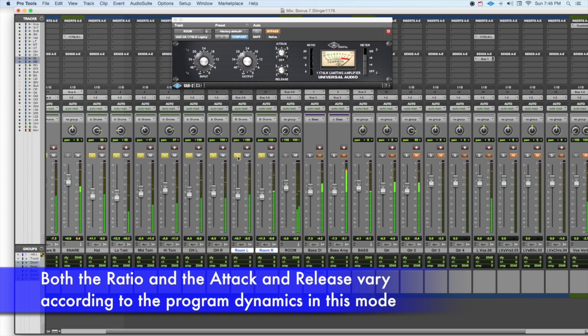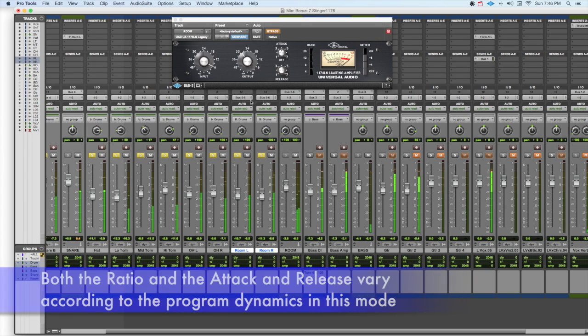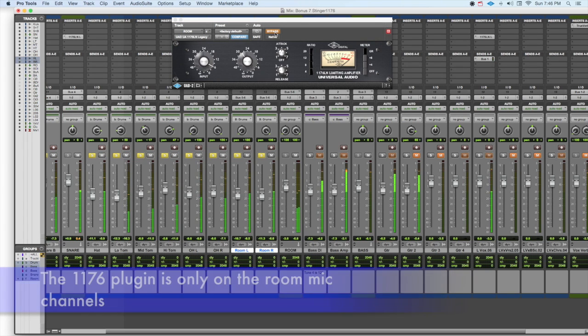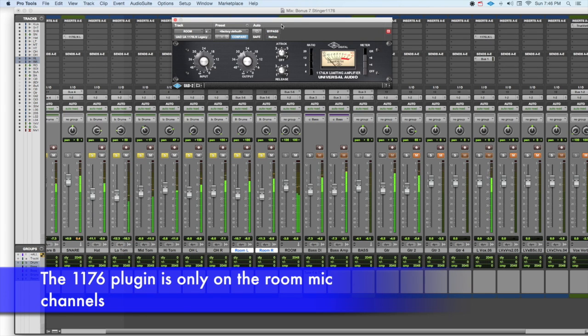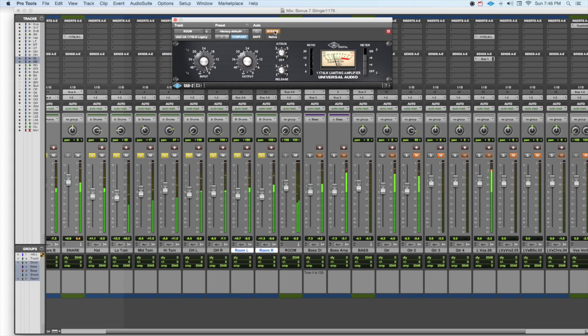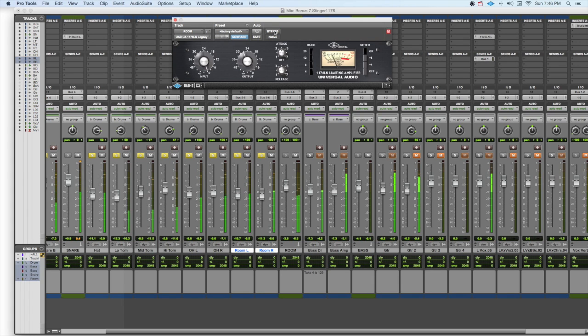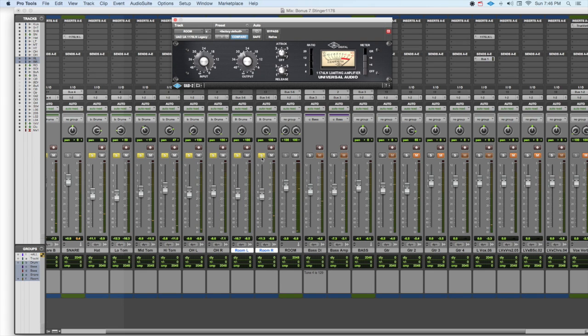So now, let's listen to the drum track. Really makes a difference, doesn't it? Let's listen to the track.